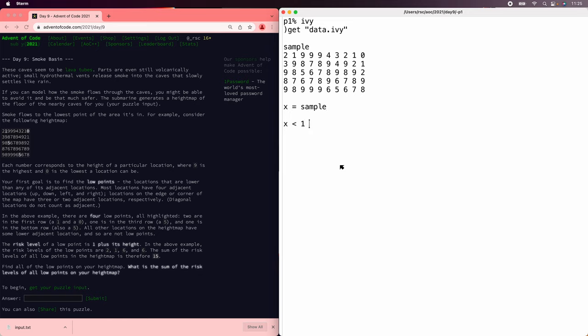And what I'd like to do is something like x is less than 1 rotate x, but that rotate will wrap values around the edge of the board, and we don't want that. So let's add some sentinel 10 values around the board, because 10 would be bigger than any value.